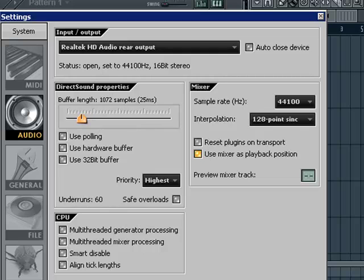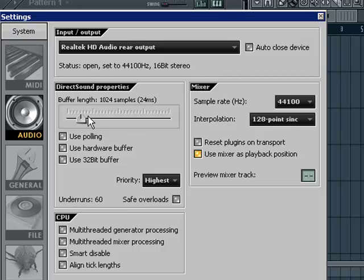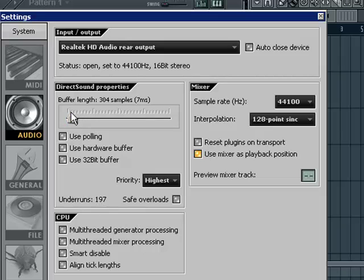So if you have a medium machine, like 3 to 6 years old, you can easily, without a problem, go to 20-25 milliseconds latency with 128 point sinc. If you have a newer sound card, like Creative, Asus Xonar, or whatever, it has a built-in ASIC logic. Even if you have a slow processor, you can go down to 6 milliseconds. But as you see, if I go down to 6 milliseconds, this underrun starts pumping up.